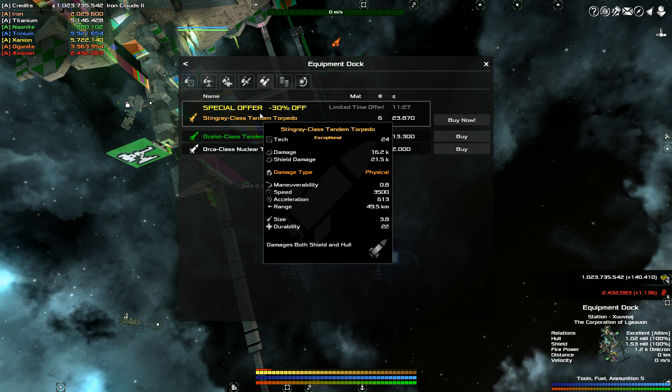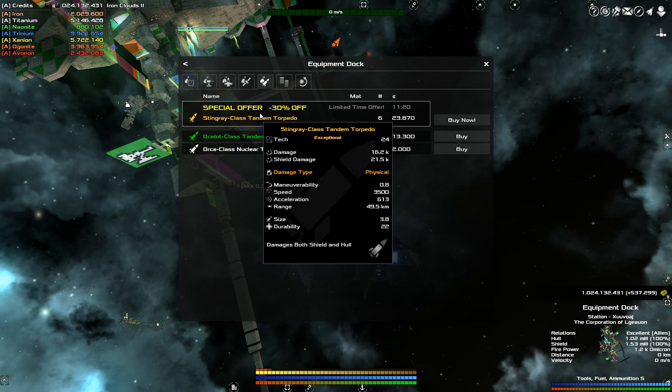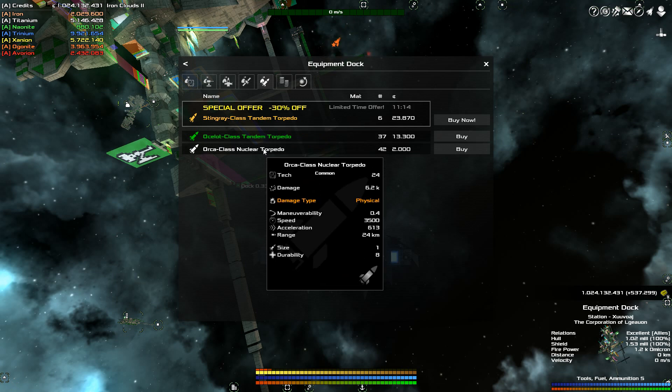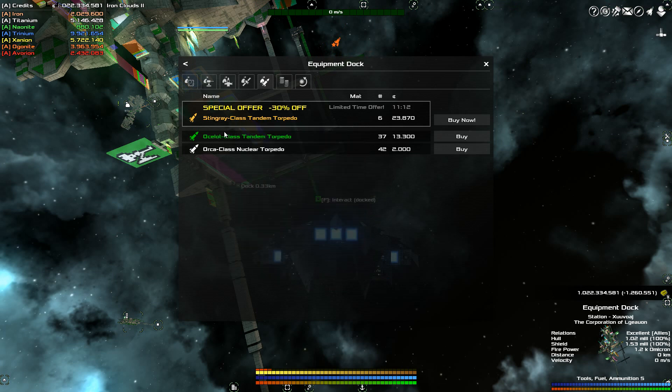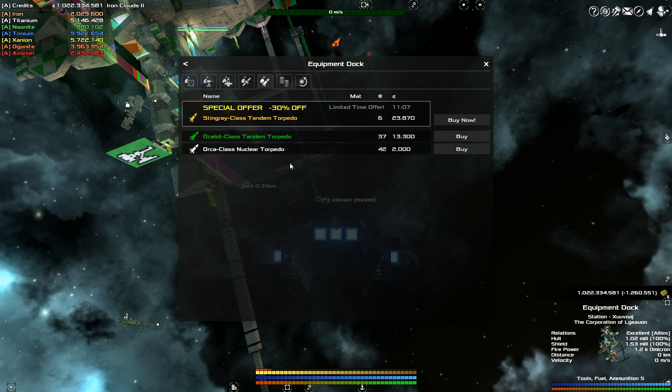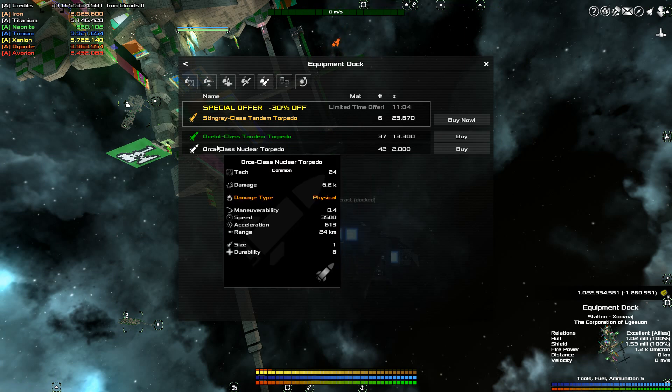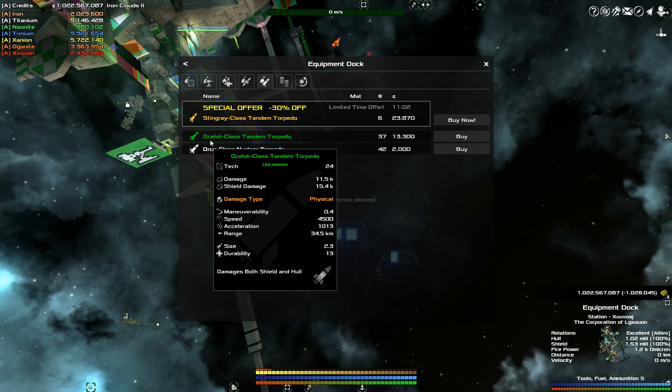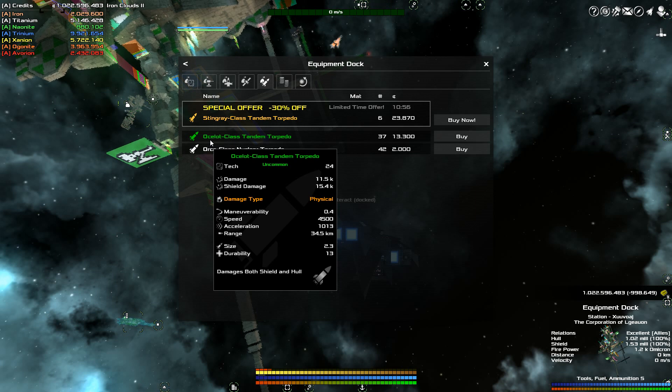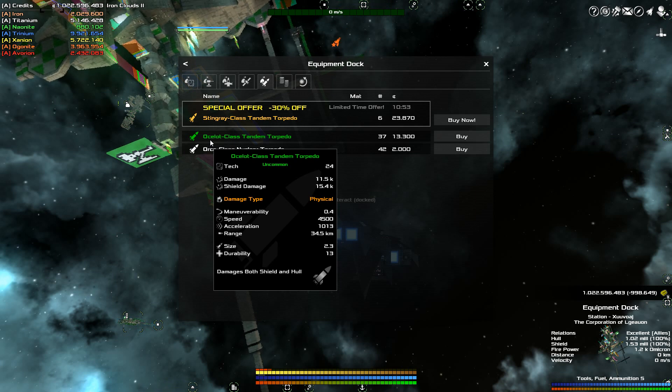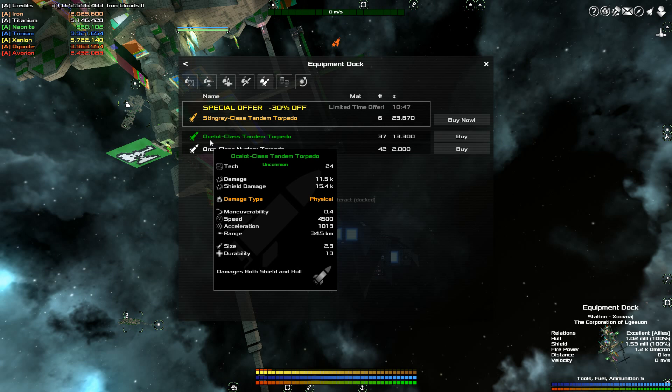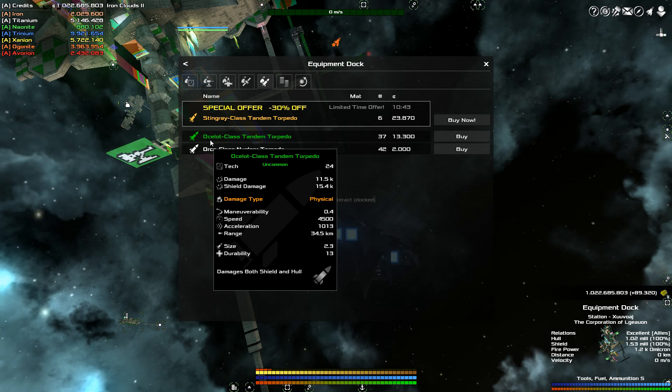Torpedoes are classified as, for example, this is a tandem torpedo. They are broken down in two different ways. They are the warhead, which is the tandem here, and the nuclear, that's the warhead, and then there's the class, which is the stingray class, the ocelot class, and the orca class. So you can have an ocelot with a nuclear torpedo or an orca with a tandem. The ocelot, the orca, and the stingray class is simply the body of the torpedo. So that means range, maneuverability, acceleration, speed. The warhead, of course, is the damage or the shield damage.